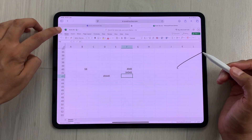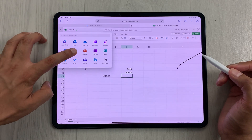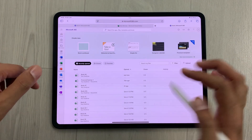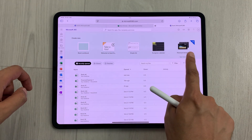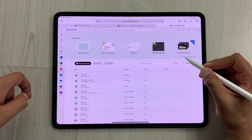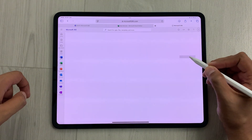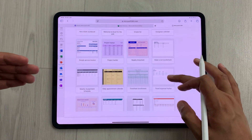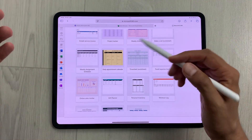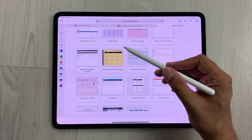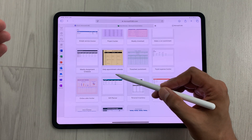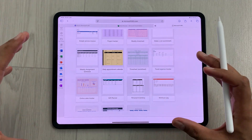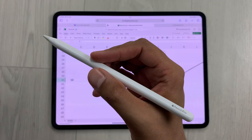You can also access different templates for Excel — select these dots and then from here select Excel. It will open the Excel dashboard, and here you can see on top we have different templates. You can select 'See More Templates' and it will show you more, such as project tracker, weekly timesheet, daily appointment calendar, and timesheet worksheet.